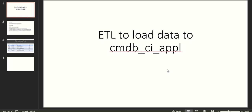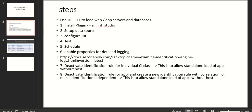Hi everyone, this is Anil. In this video we will see how to create an integration ETL to load CMDB data to the CMDB CI application table. We will use the integration ETL to load web apps, servers, and databases.